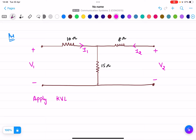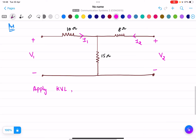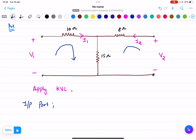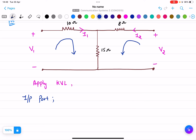We apply KVL at the input port and output port. First, I will apply KVL at the input port. I am assuming a current direction at the input port and a direction at the output port. Starting from V1, I write the equation: V1 minus — going in the same direction as I1, I put minus — 10 I1.